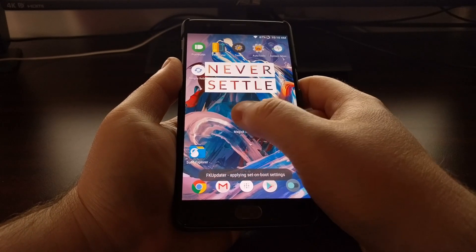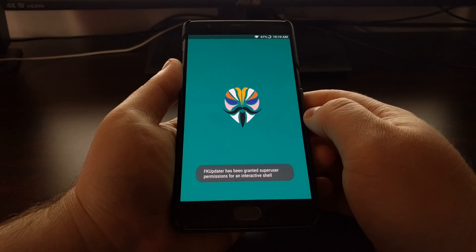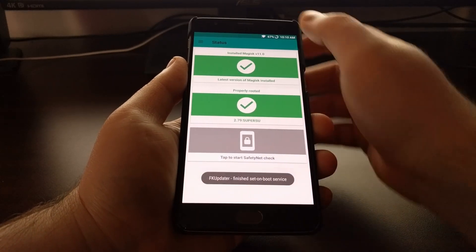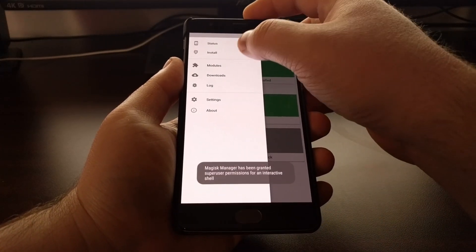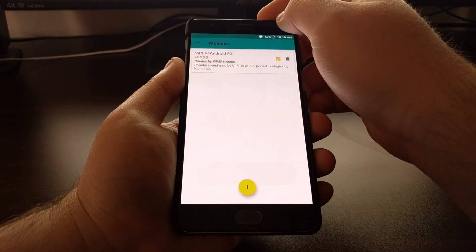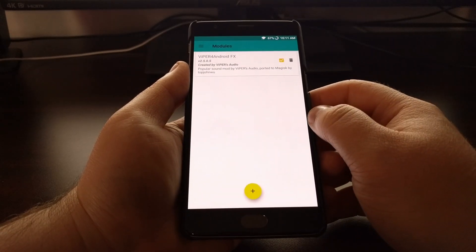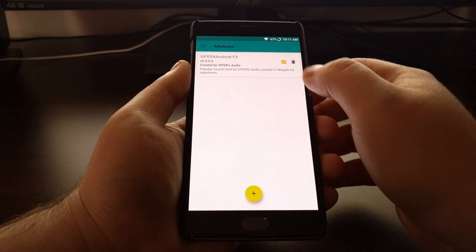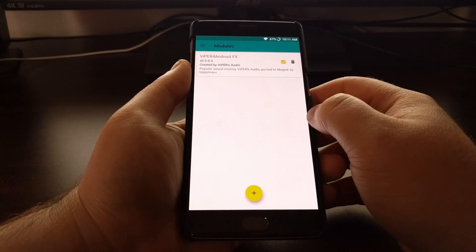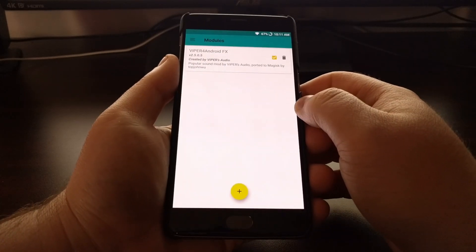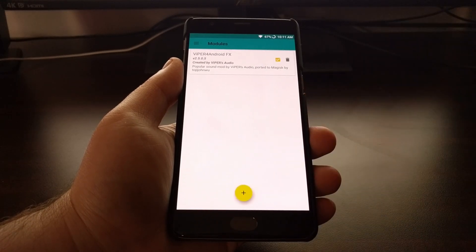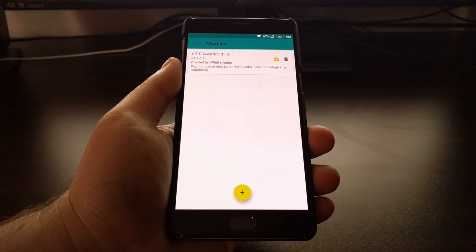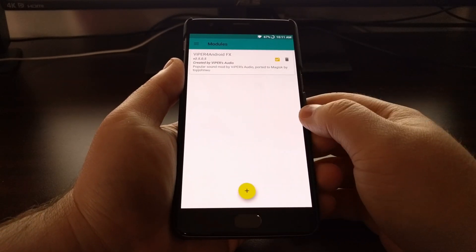Once that has been downloaded and installed we're just going to launch Magisk Manager again. We're going to look at the modules we have installed and we can see there's a checkbox there that's been checked. So Viper4Android FX is installed.